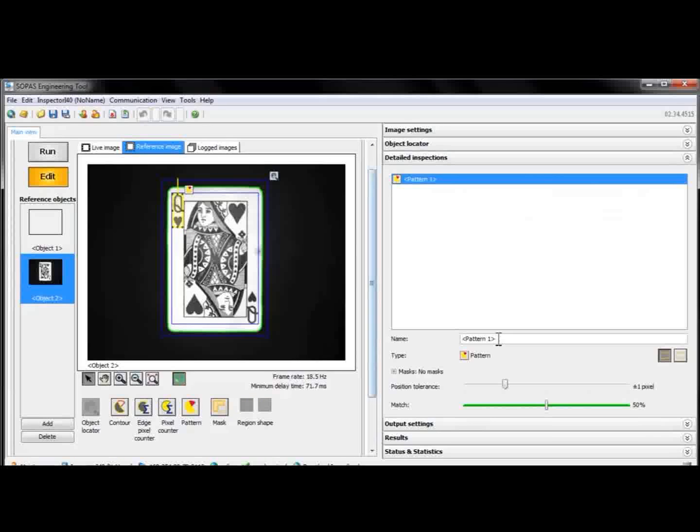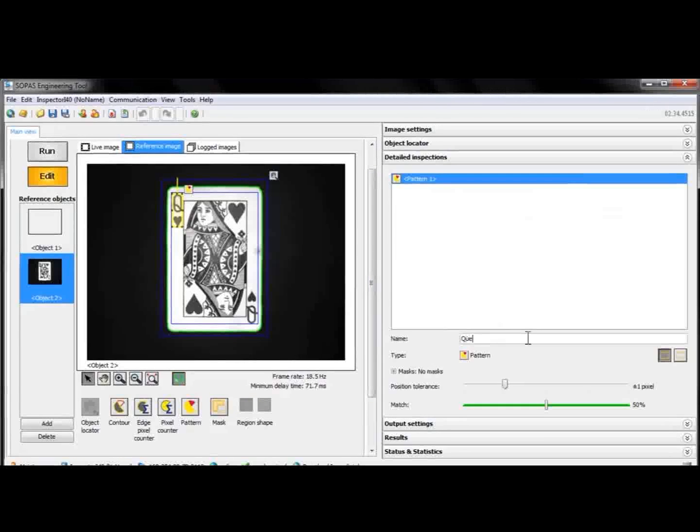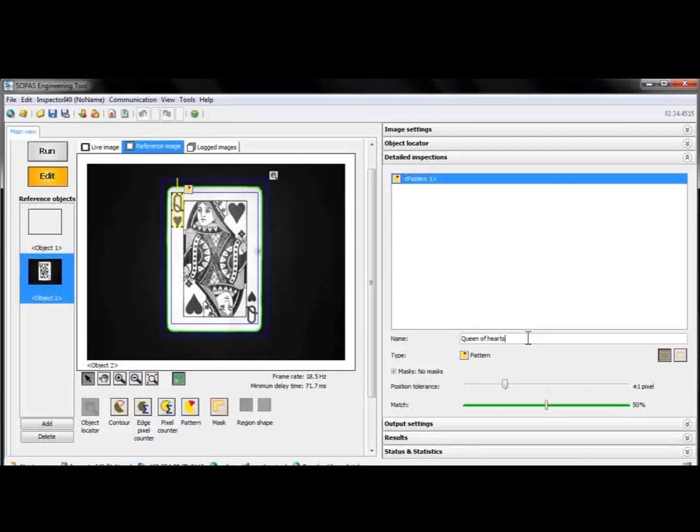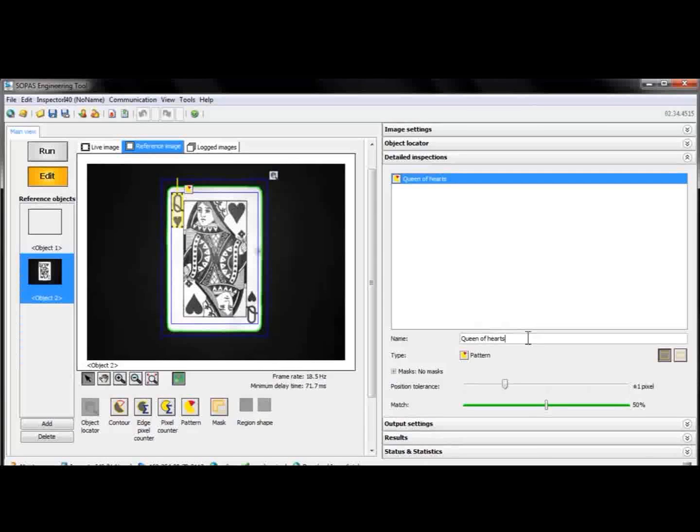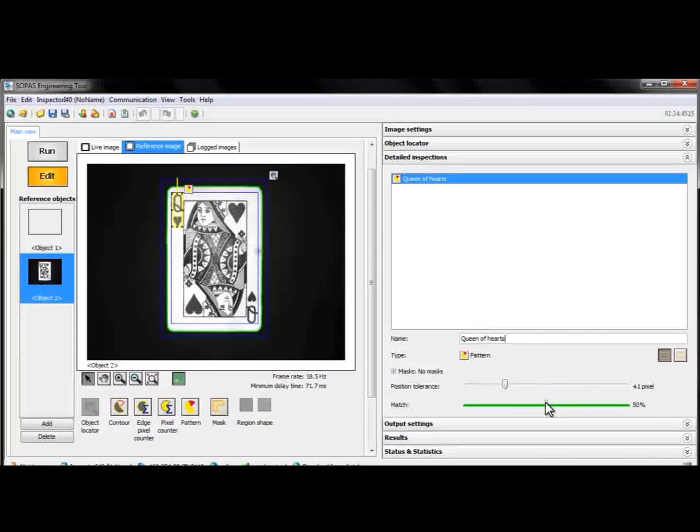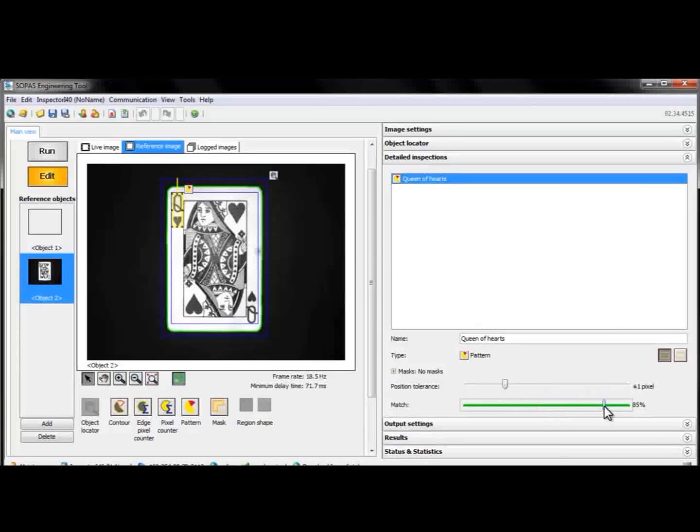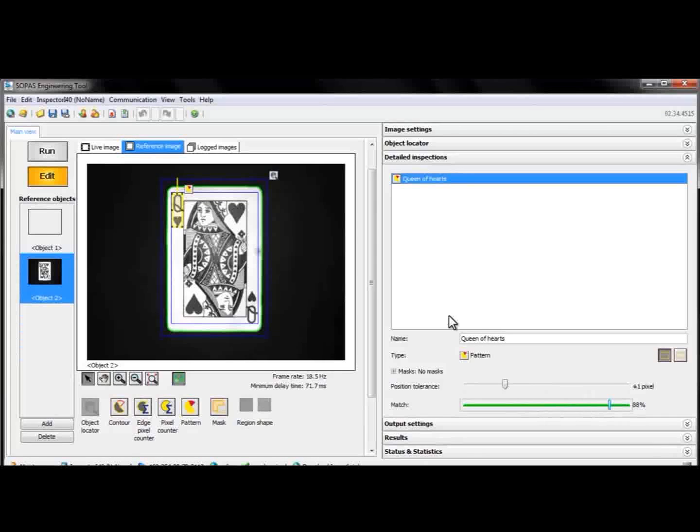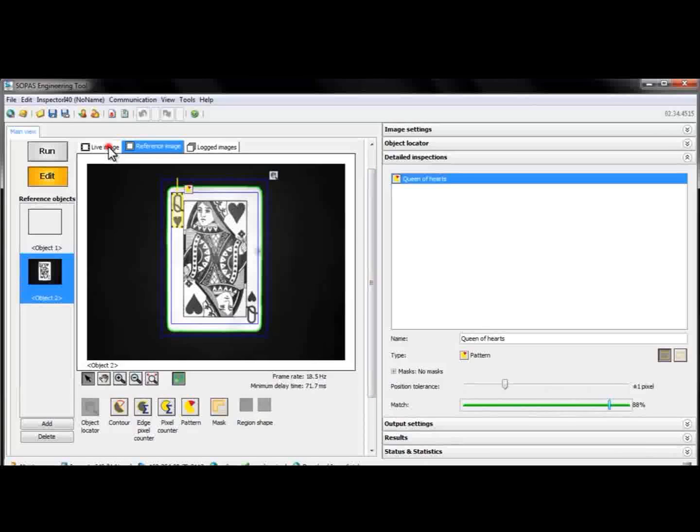It matches the pixels in the selected area in the live image with the corresponding pixels in the reference image and tells us if the match is good enough. We'll adjust the tolerance to set the threshold for pass or fail for the inspection, and then we'll go back to the live image again.